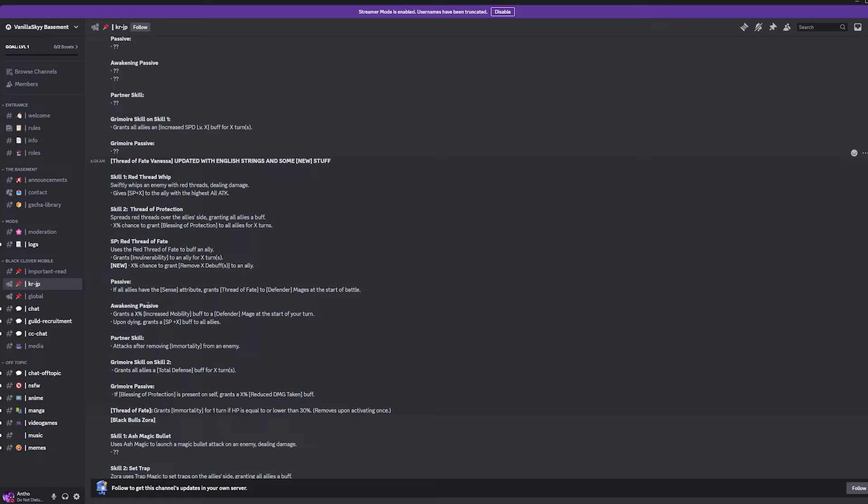Awakening Passive grants an X% increased mobility buff to Defender Mages at the start of the battle. Not too bad. I'll take it. And then upon dying, grant a special point increased buff to all allies. Okay. So, looking pretty good so far. I'm not going to lie. Looking really, really good. Alright.